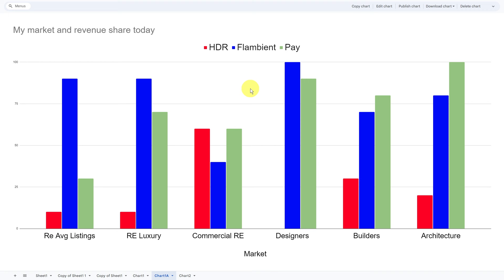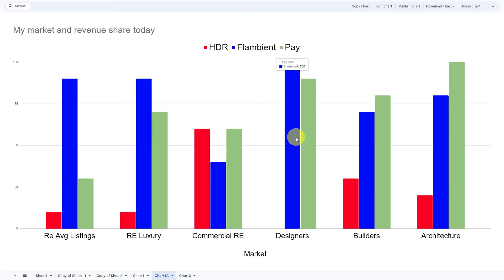For commercial, I'm using more HDR than flambient — again, because commercial spaces tend to be very large and the expectations are just so-so. But when it comes to designers, no HDR at all — that's entirely flambient. Builders and architecture depend on the space and whether it calls for it. But this is today.